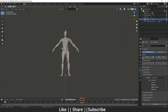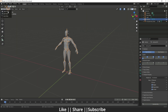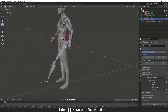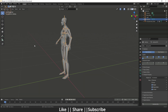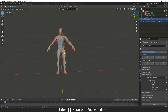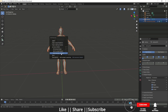Once the bones are aligned to the mesh, we need to link the bones with the mesh. Go to Object Mode, select your mesh first, then select your armature, and press Ctrl+P to Set Parent. Choose 'With Automatic Weights' — this links your mesh to the bones automatically using weight painting.